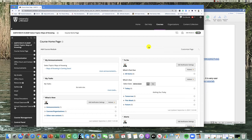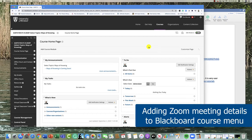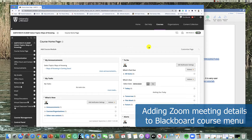This is a short video on how to add your Zoom meeting link to Blackboard with a few tips that will help students get there.